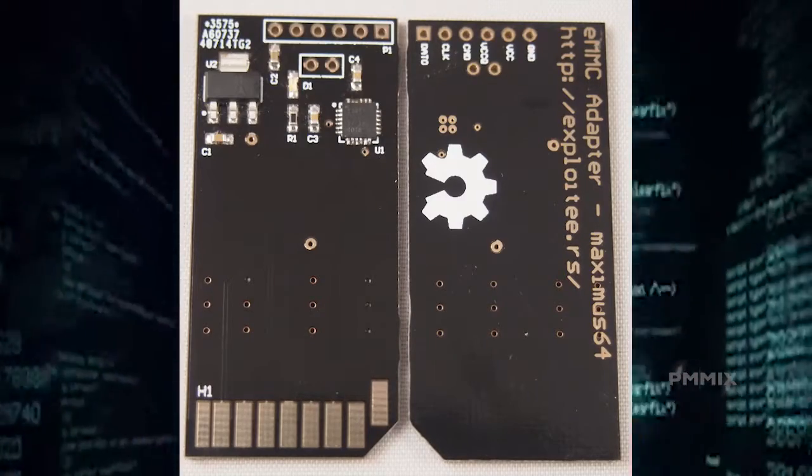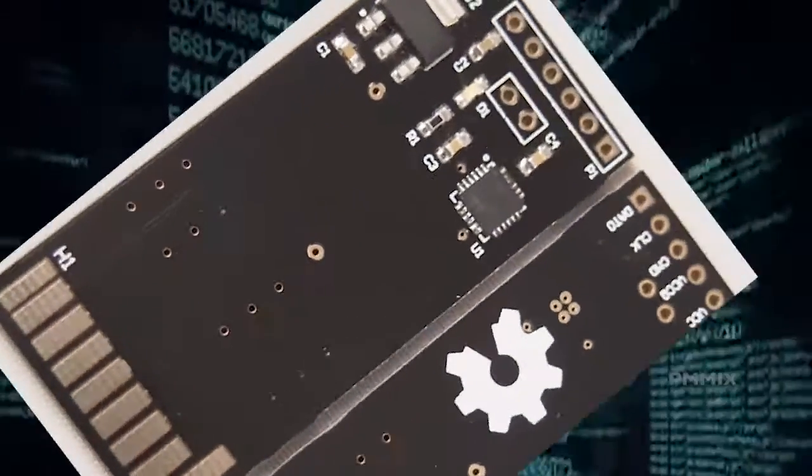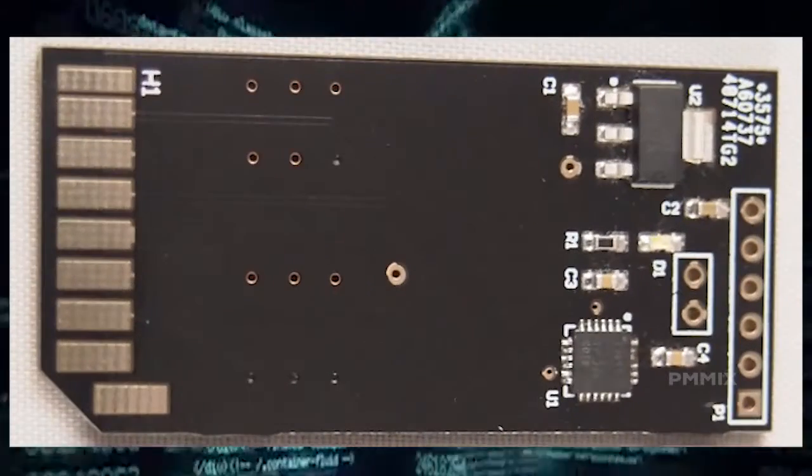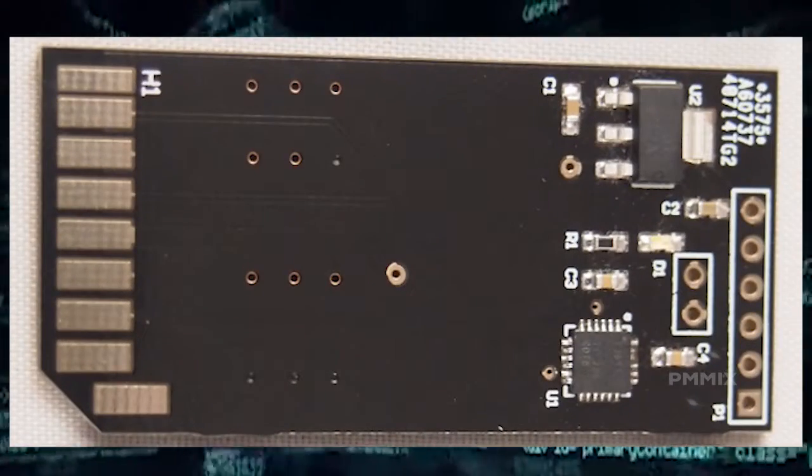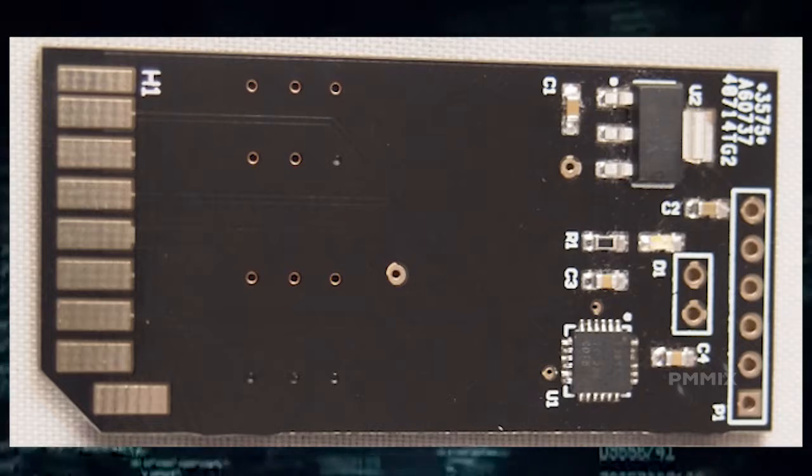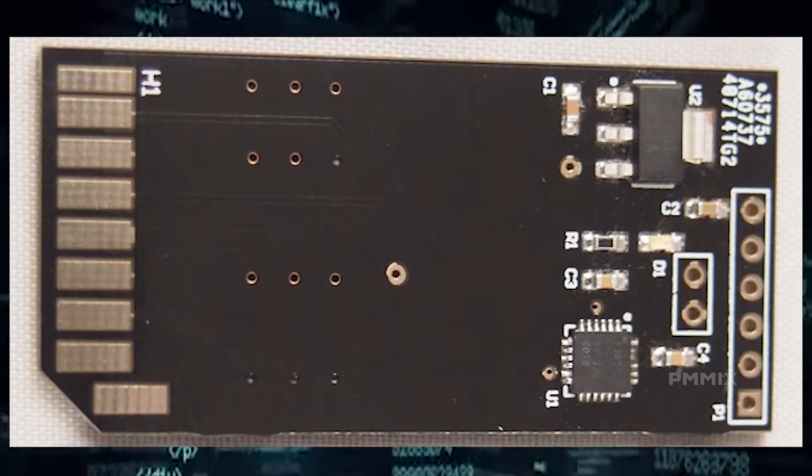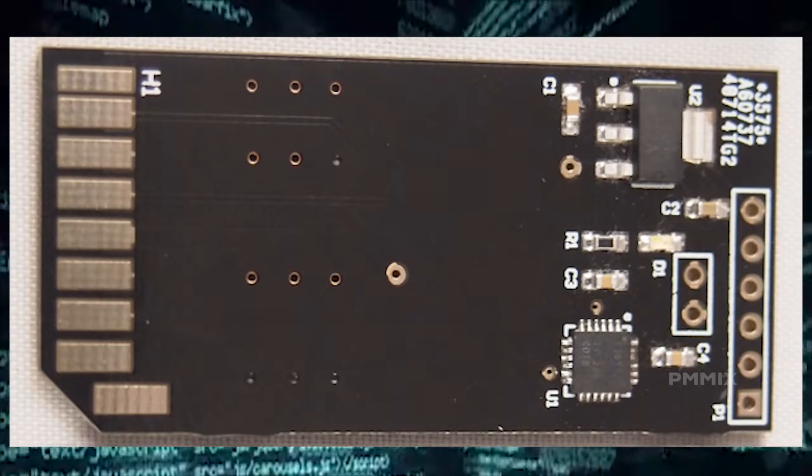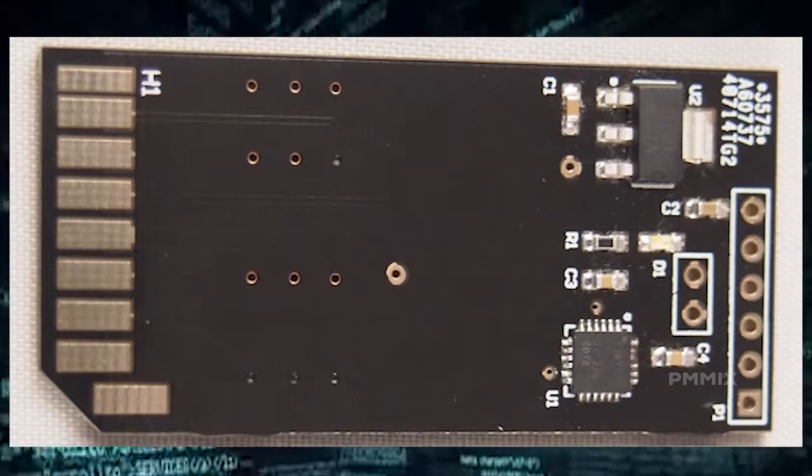It uses the same thing as a SD card reader which most notebooks and computers have. If not, you can always get a USB version. This is a very simple device that most anyone can use.